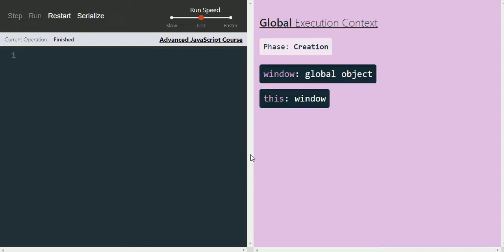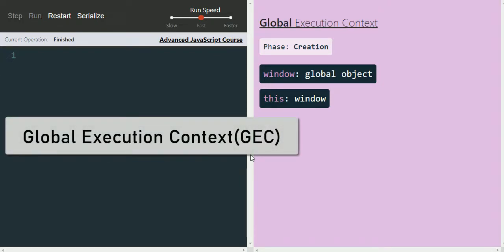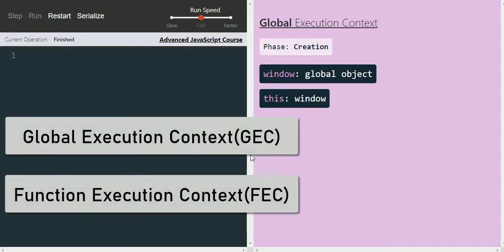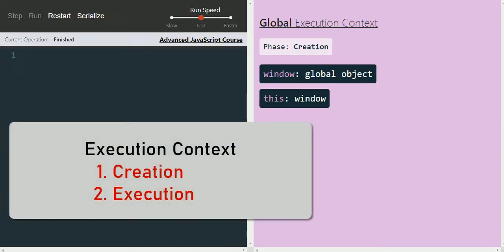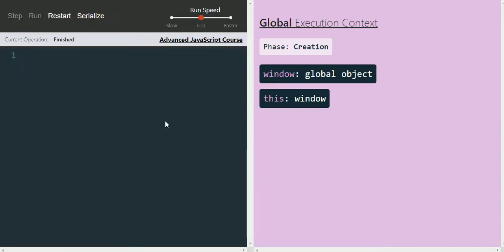As soon as we run it, we can see that an execution context called the global execution context is created, even though we didn't have a single line of JavaScript code. In JavaScript there are two kinds of execution context: the first is global execution context and the second is function execution context. Each execution context has two phases: a creation phase and an execution phase. Right now we are in the creation phase of the global execution context.